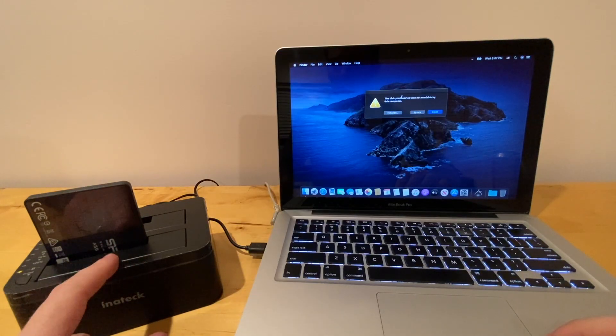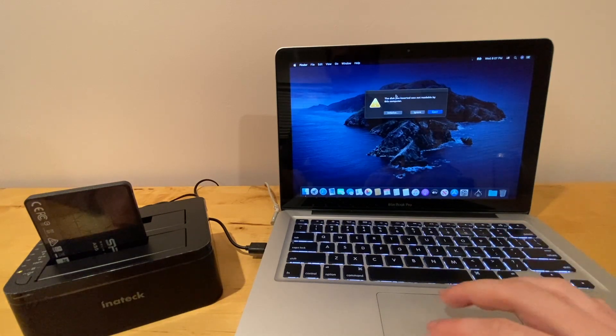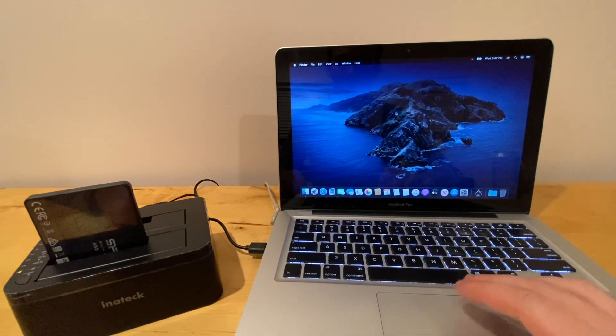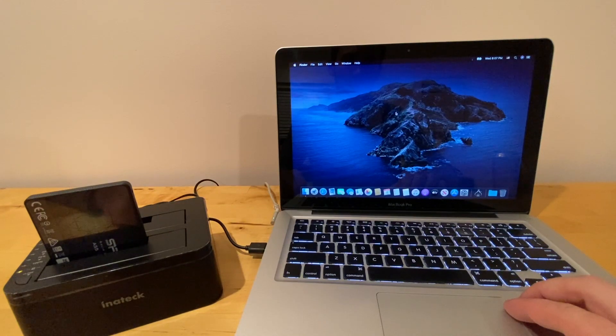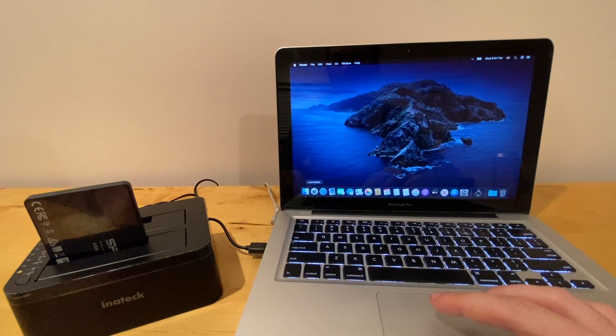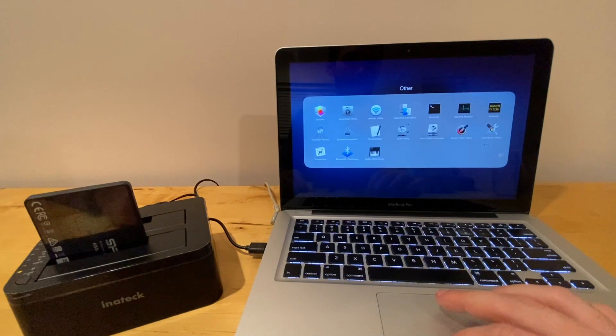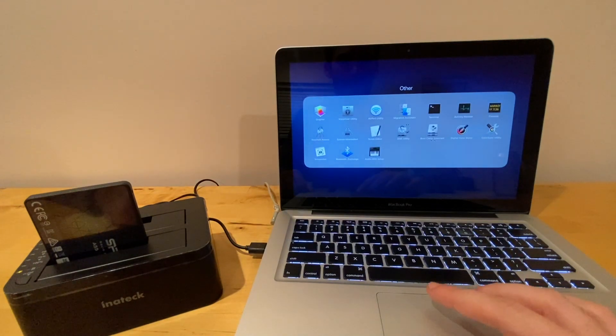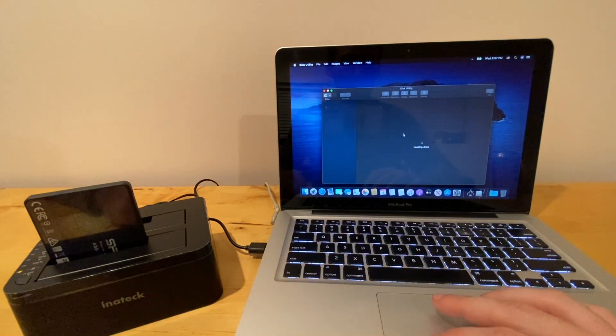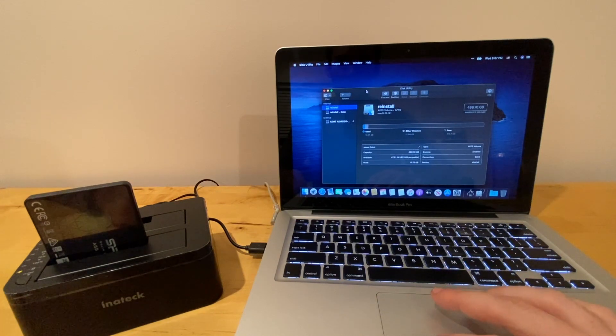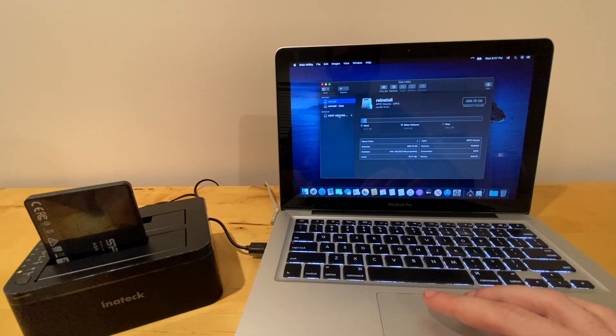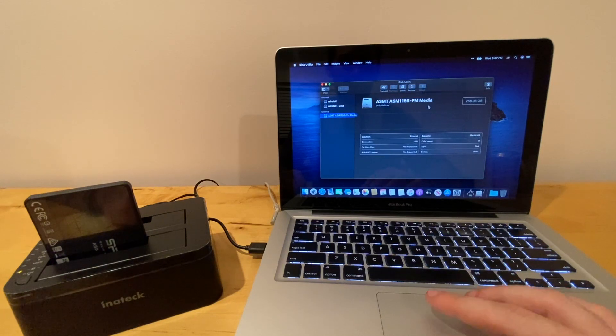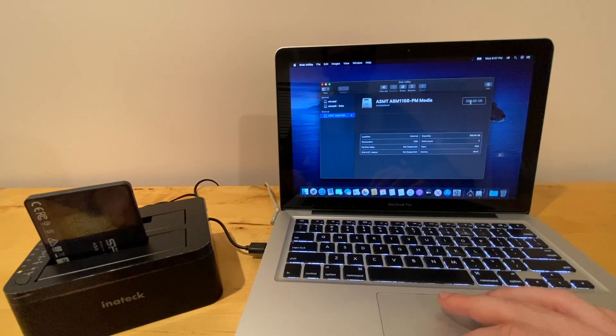Okay, just plug the drive in here. You'll probably get this message. You can just click initialize. And then what we're going to do is we're going to go into the disk utility. And in the disk utility, you're going to see this. And you can see here 256GB, so we know it's the correct one.